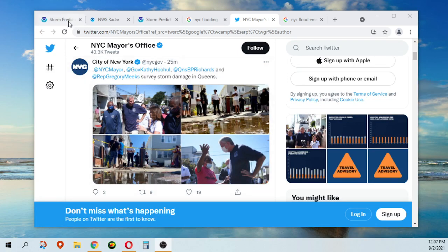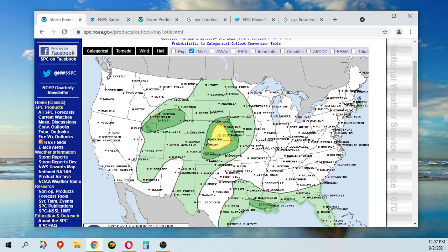Hey everybody, how's it going? I just want to talk real quick about some stuff going on today. Really, the only area of concern is Nebraska and Kansas.